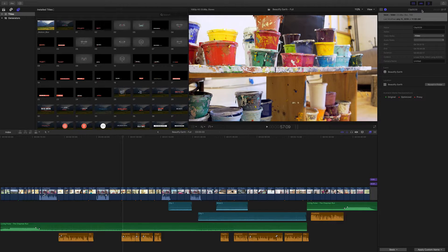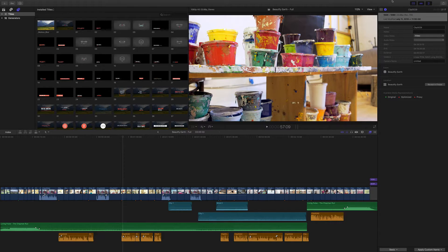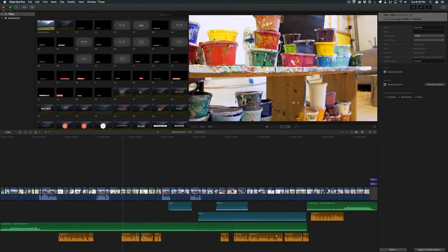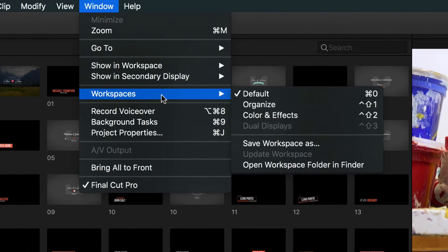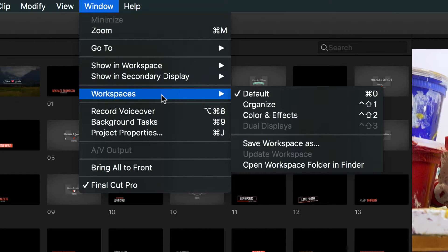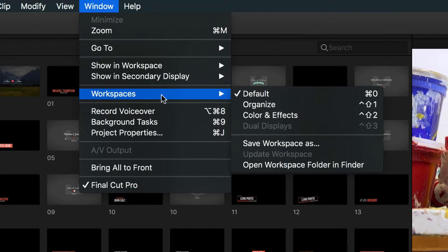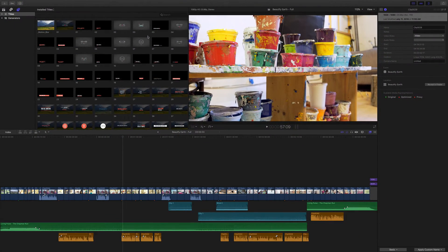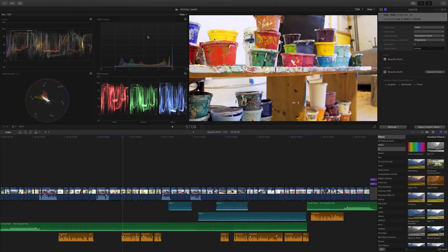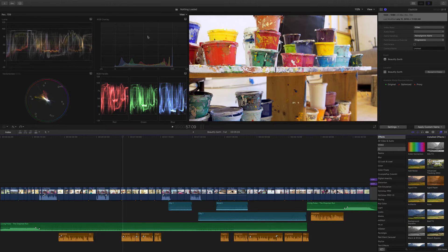And they've also built in three super useful ones. If you go up to Window and Workspaces, you will see them. You have your default one, which is what we're looking at right now. You have an organized one, which is essentially the timeline hidden here. And then you have something like Color and Effects. And if I click on that, you could see an incredibly practical color grading workspace.